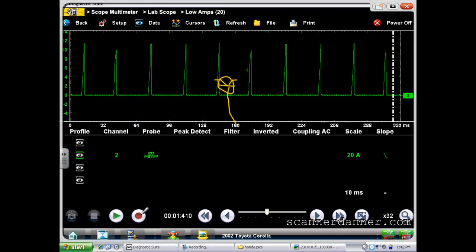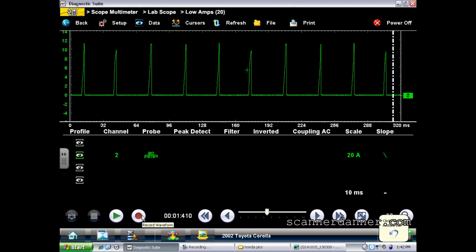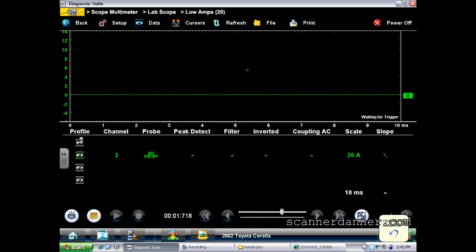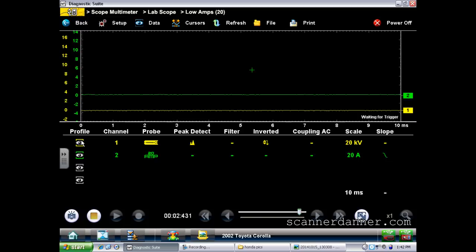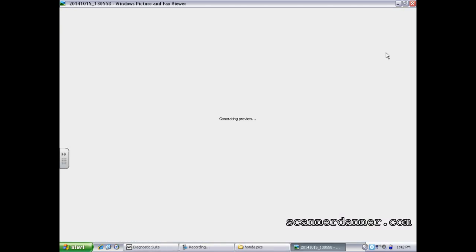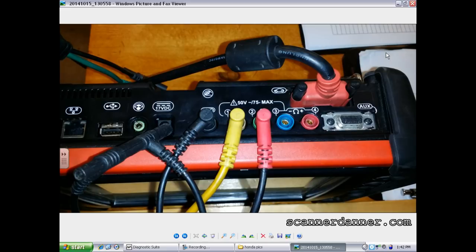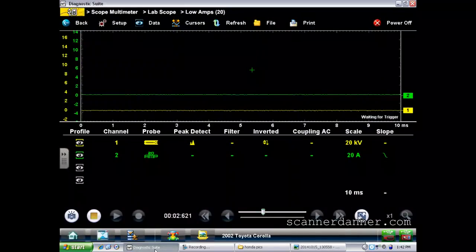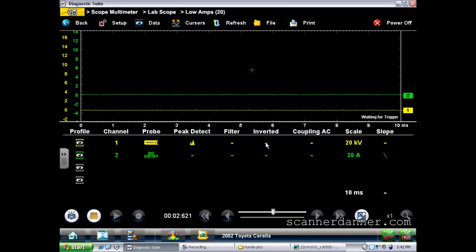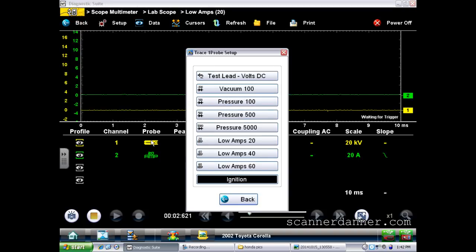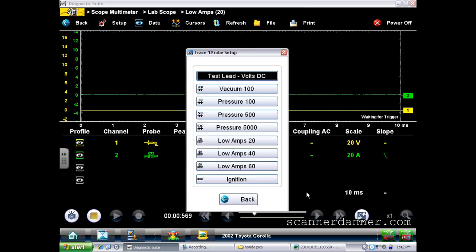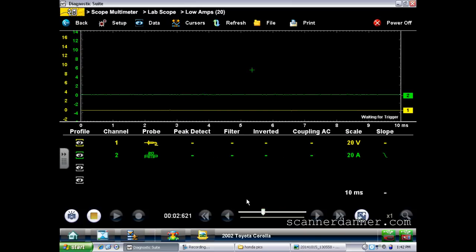Now let's unfreeze this and turn channel one on - that's where my other voltage lead is. I'm sharing a ground; channel one is my yellow trace. I turn channel one on, not inverted. Setting to ignition volts, 20 volts is good. Start the car, let it roll for a minute.